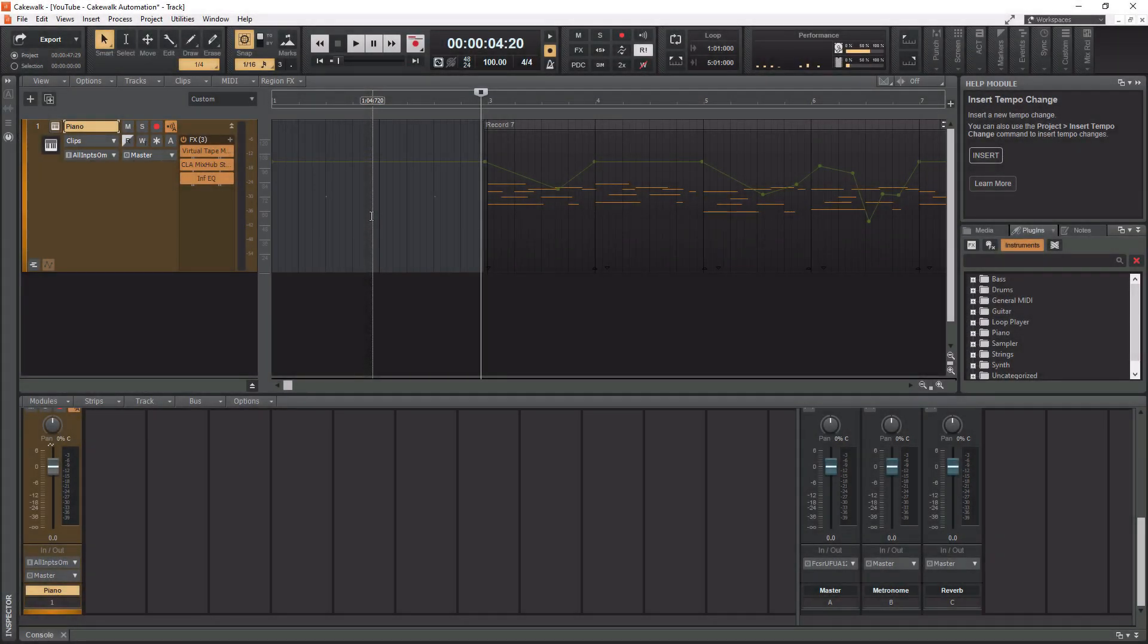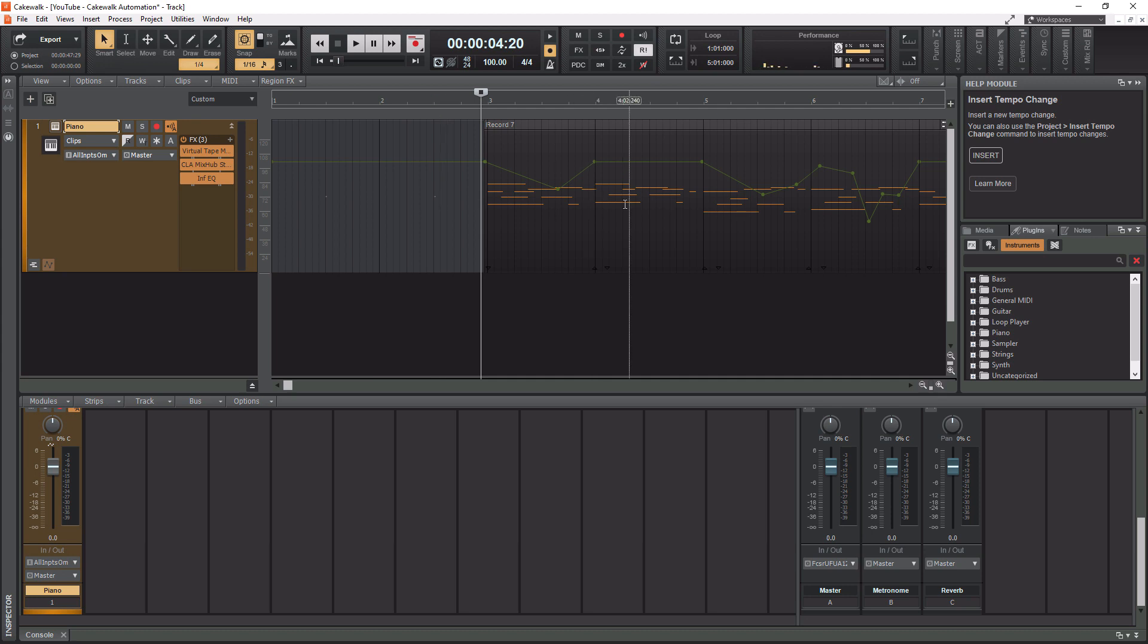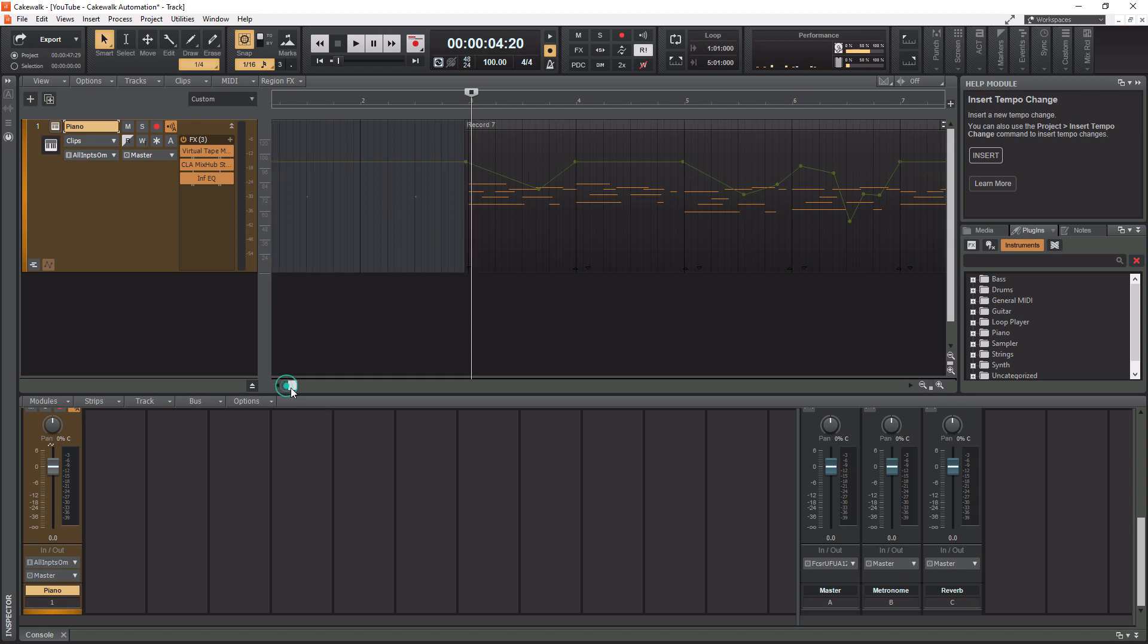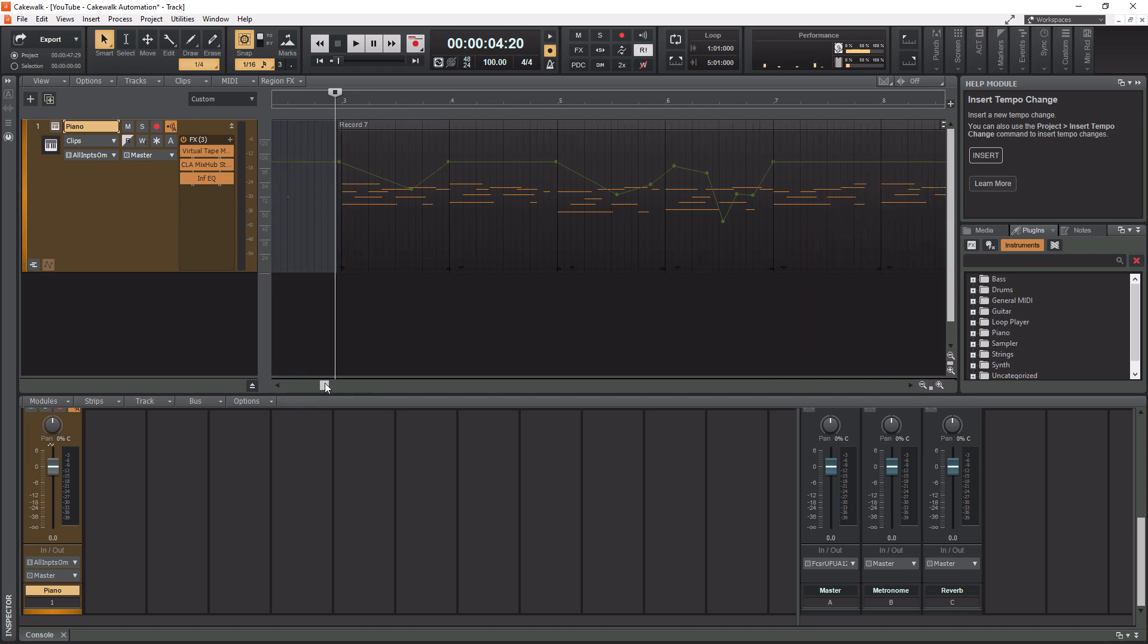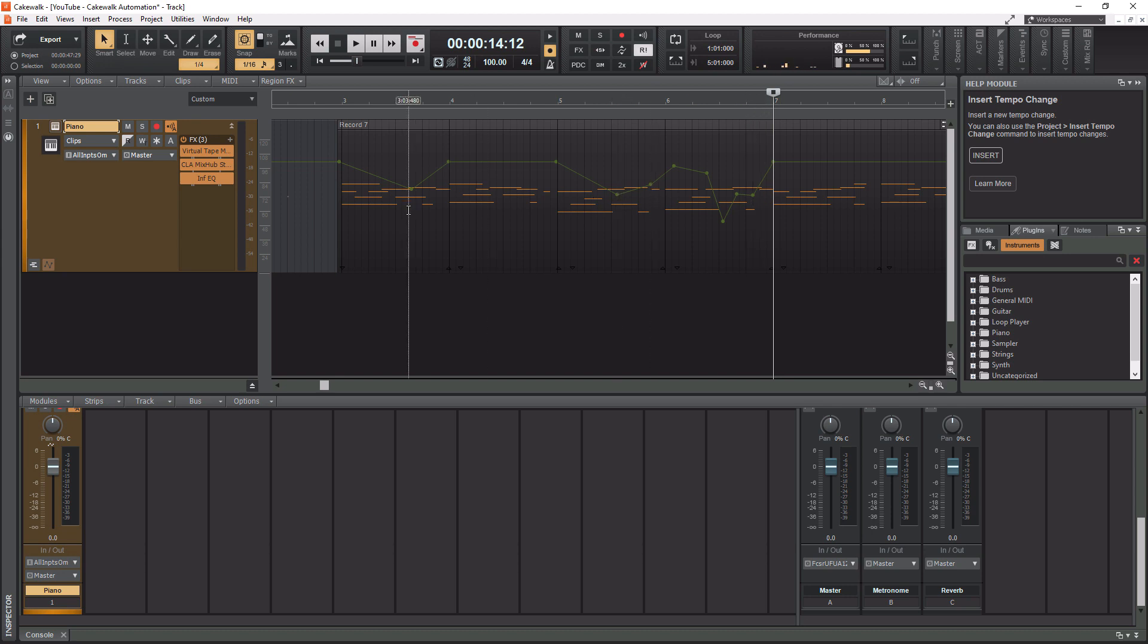All right so for this example here we are going to insert a tempo change onto this piano track I have right here and we're going to insert it on measure number seven. I'm going to click on measure seven here and the reason we're going to do seven is because this is four bars into the playing and we'll be able to keep some sort of structure.